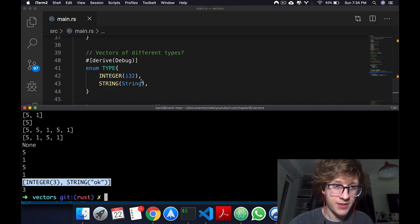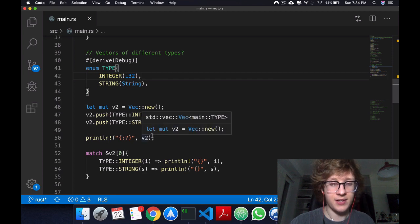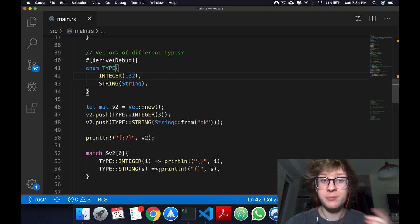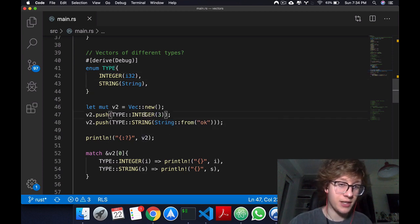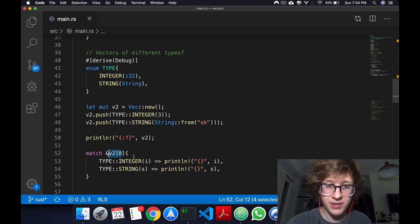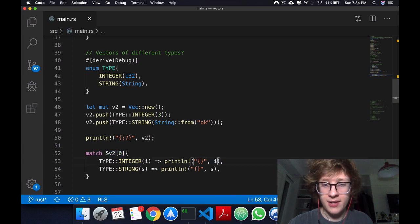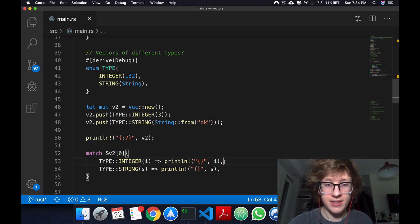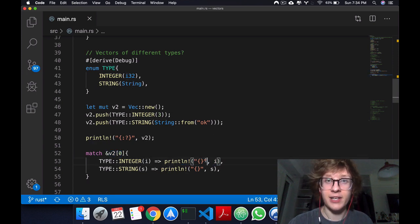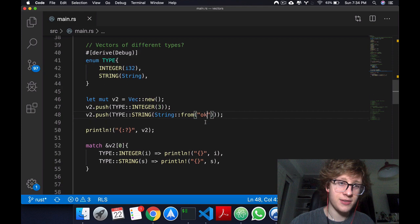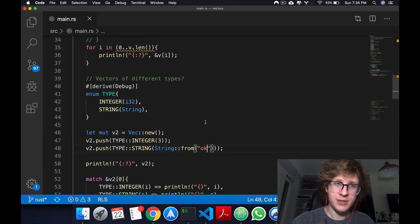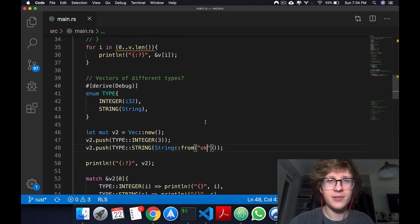If you want to get the specific value and not the enum variant, you can always just use match and then get the value like that. That's pretty much how you do it.